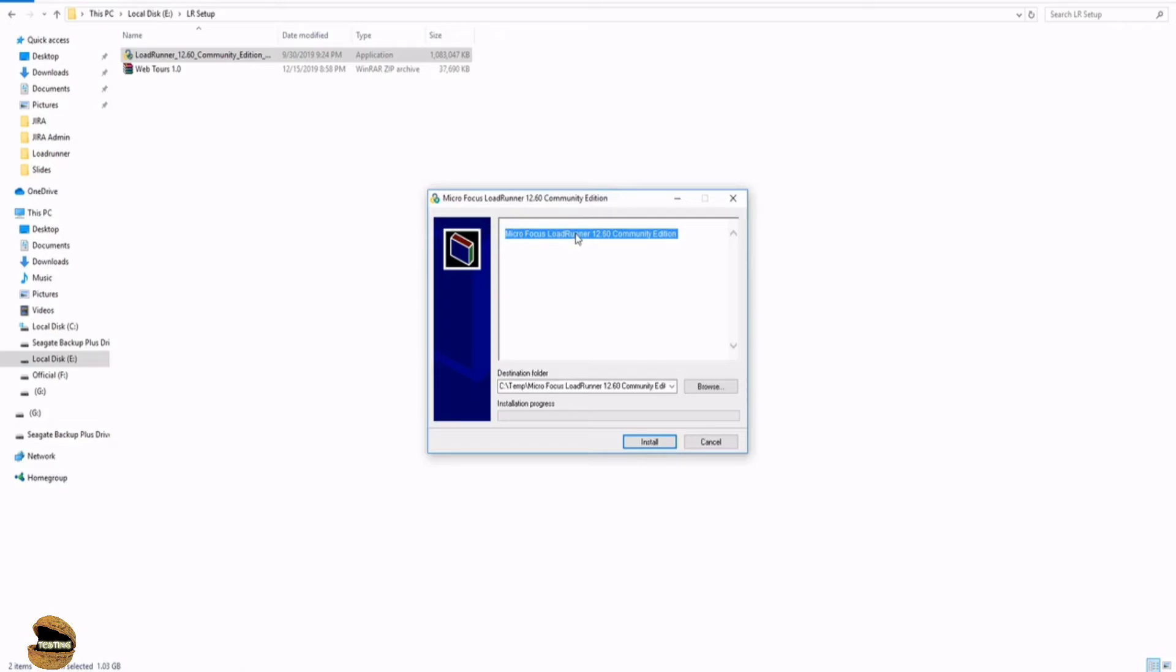So all the prerequisites will be automatically stored from the directory and you must be connected to internet to download them. So this setup will automatically download all the required prerequisites and install it on your machine. Once done, you can continue installing your community edition of the LoadRunner.